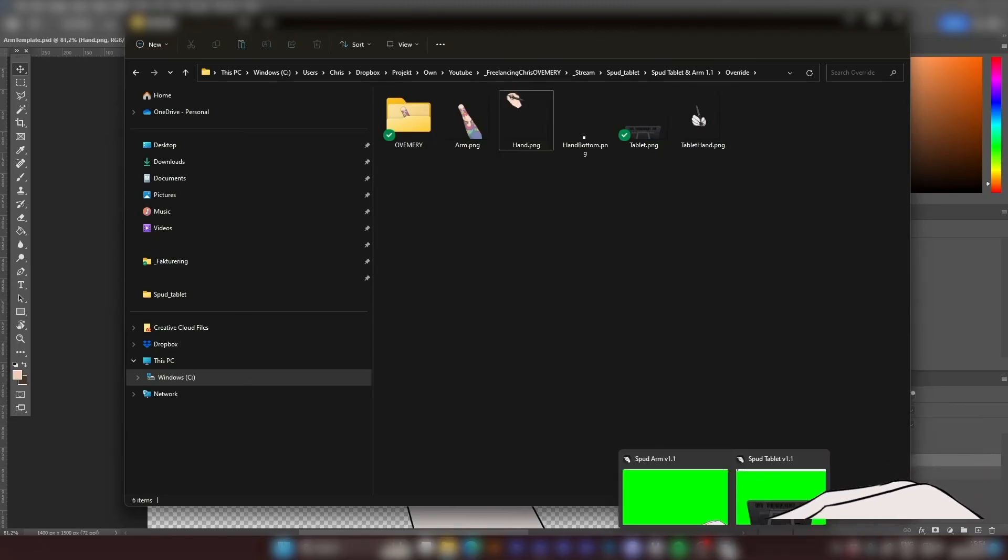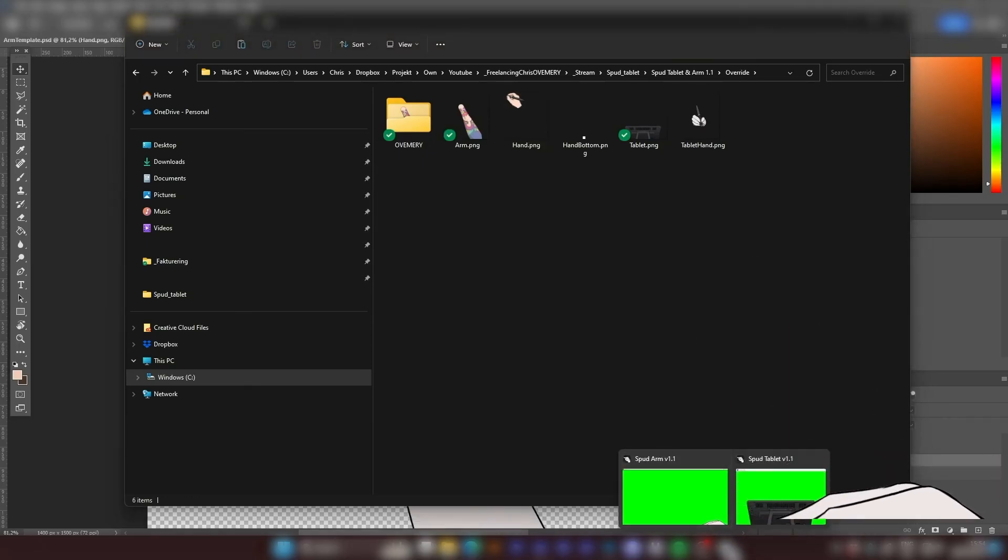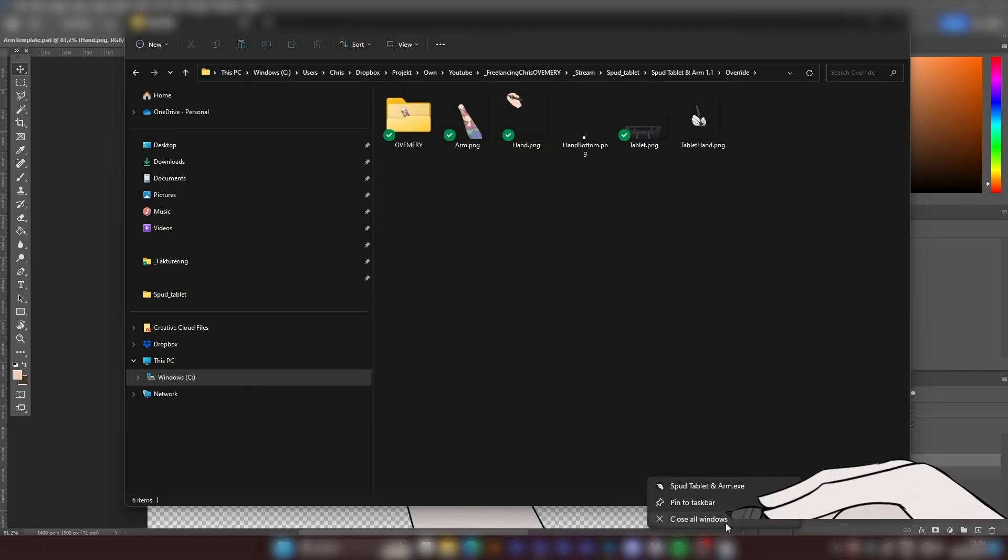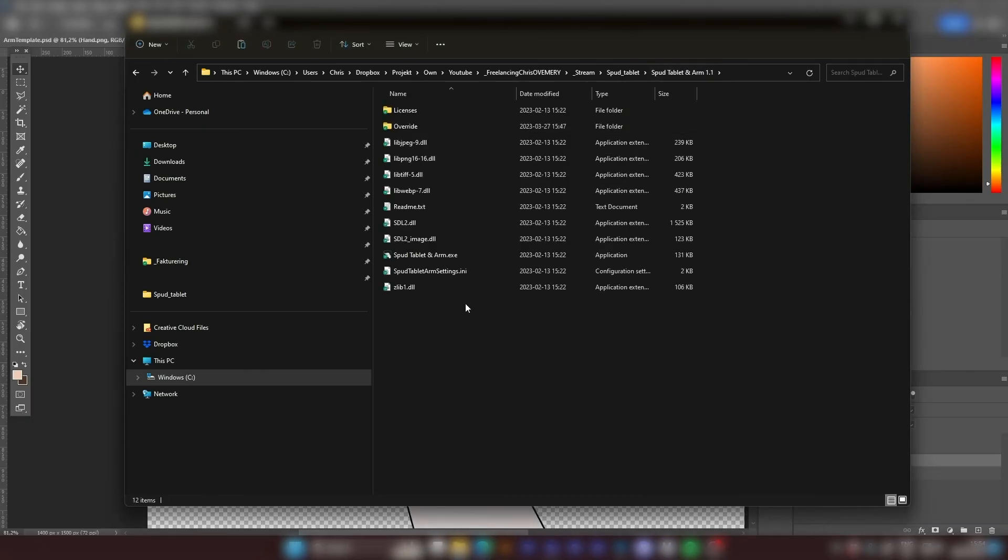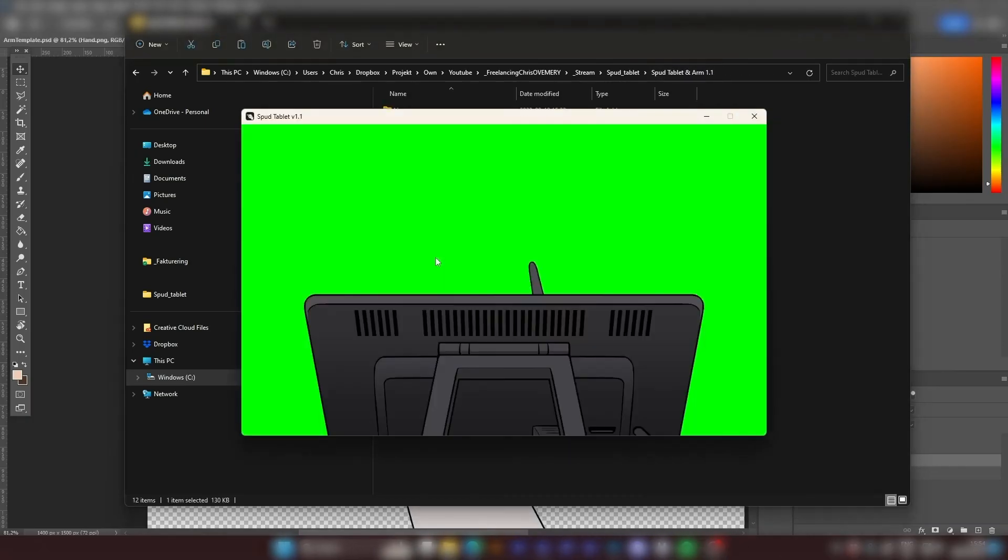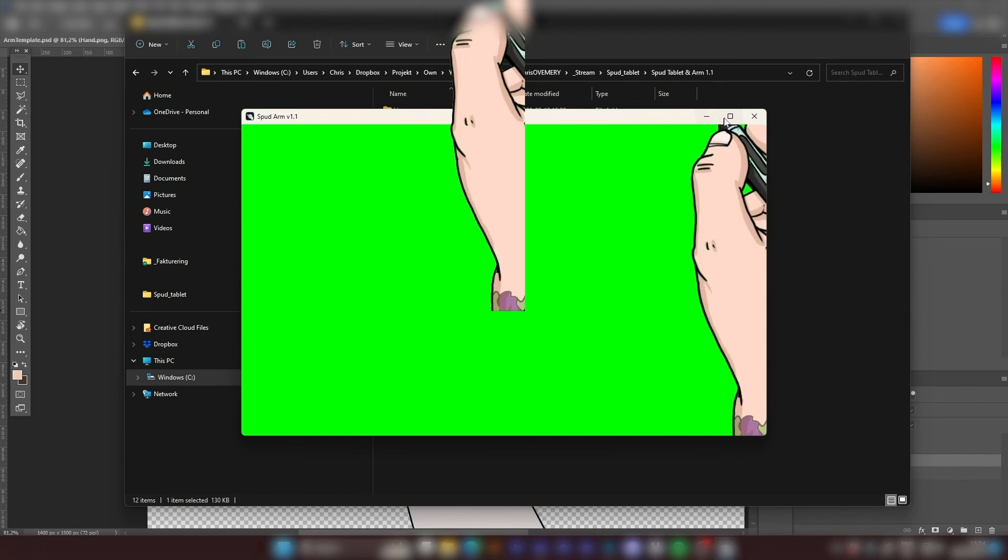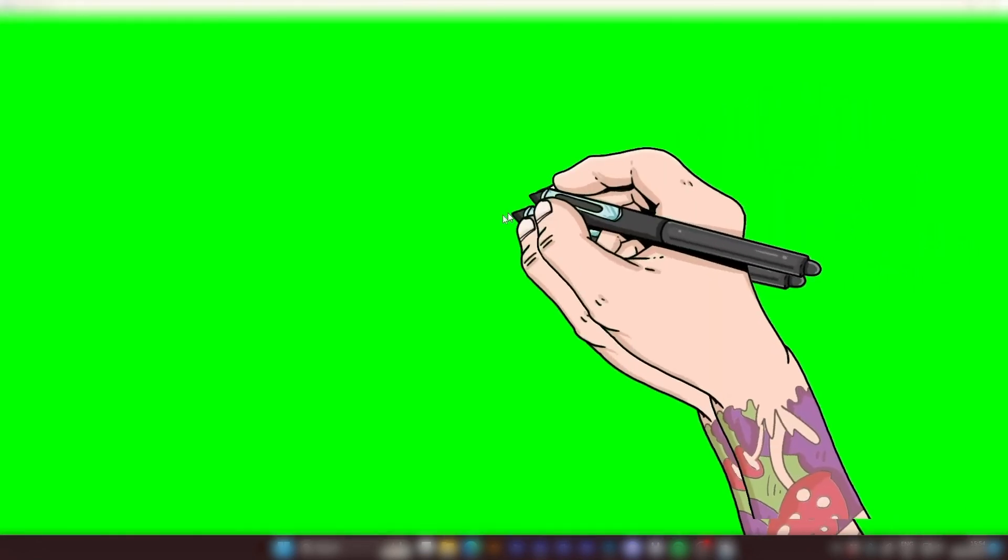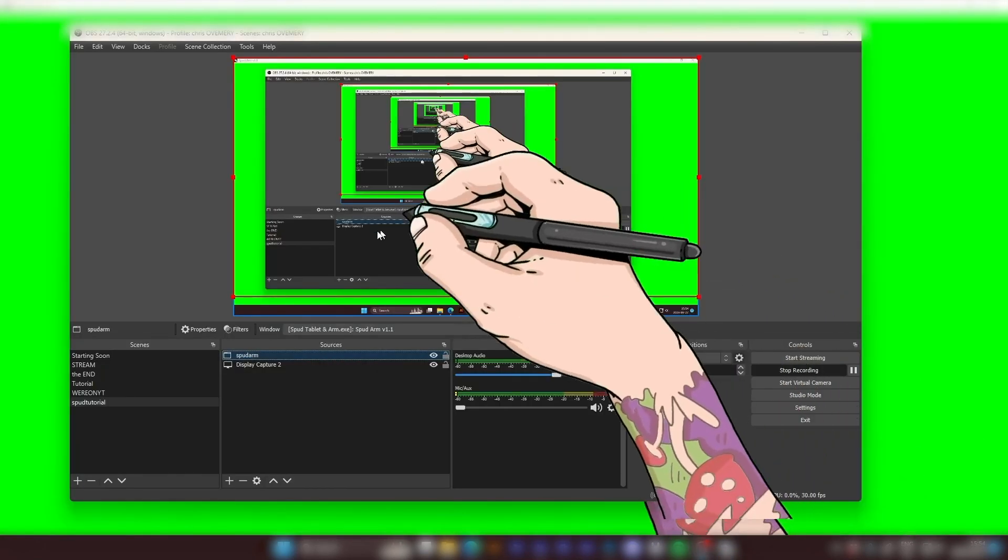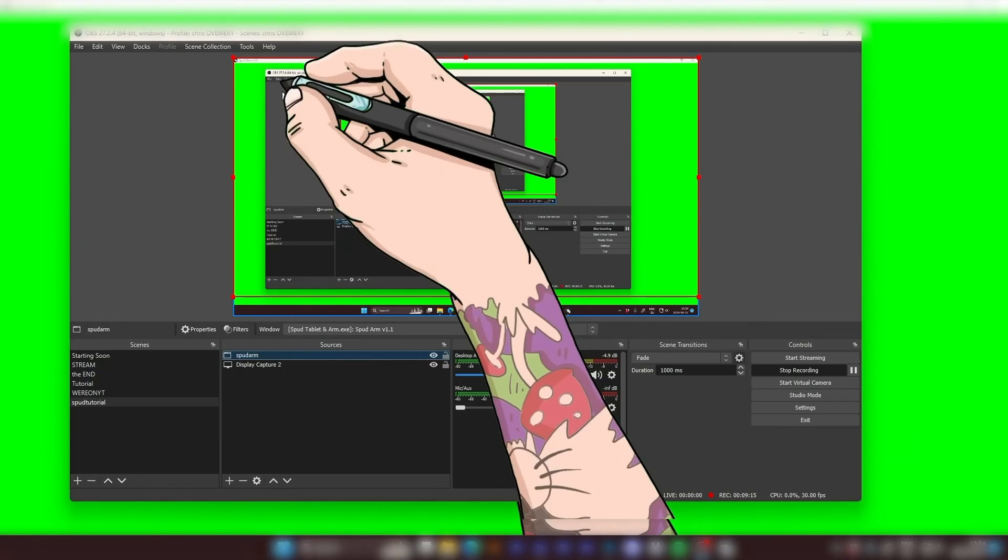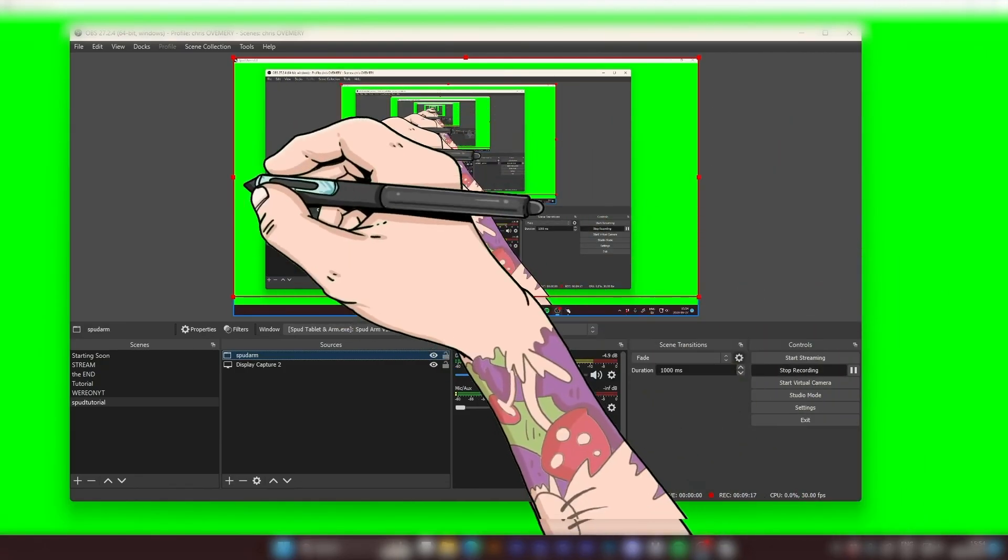And we also want to restart spud tablet. So I'm going to close all windows and open it up again. And now I have my custom made spud arm ready for stream.